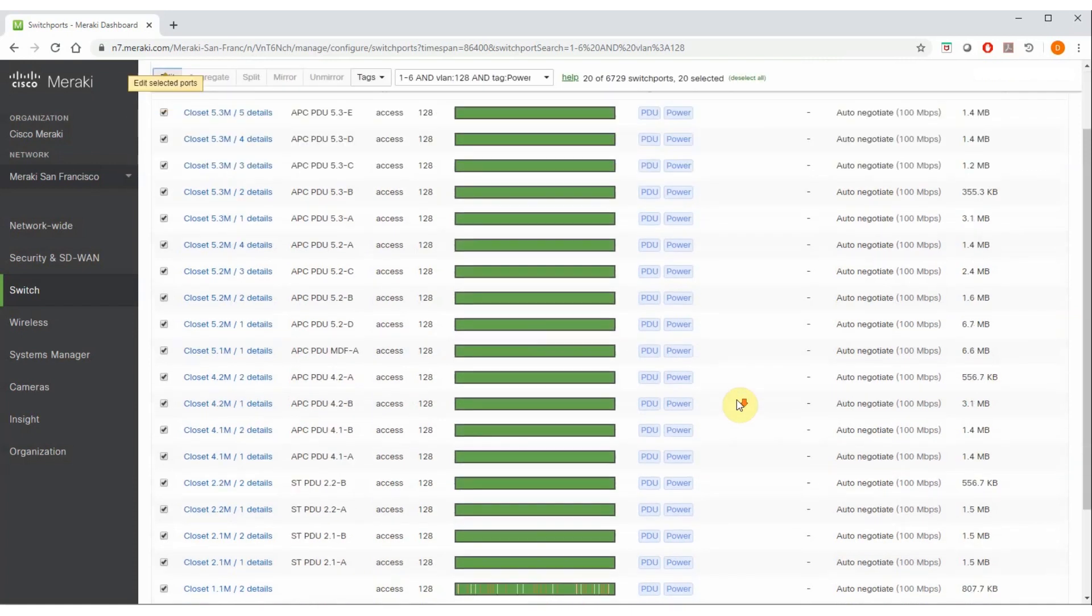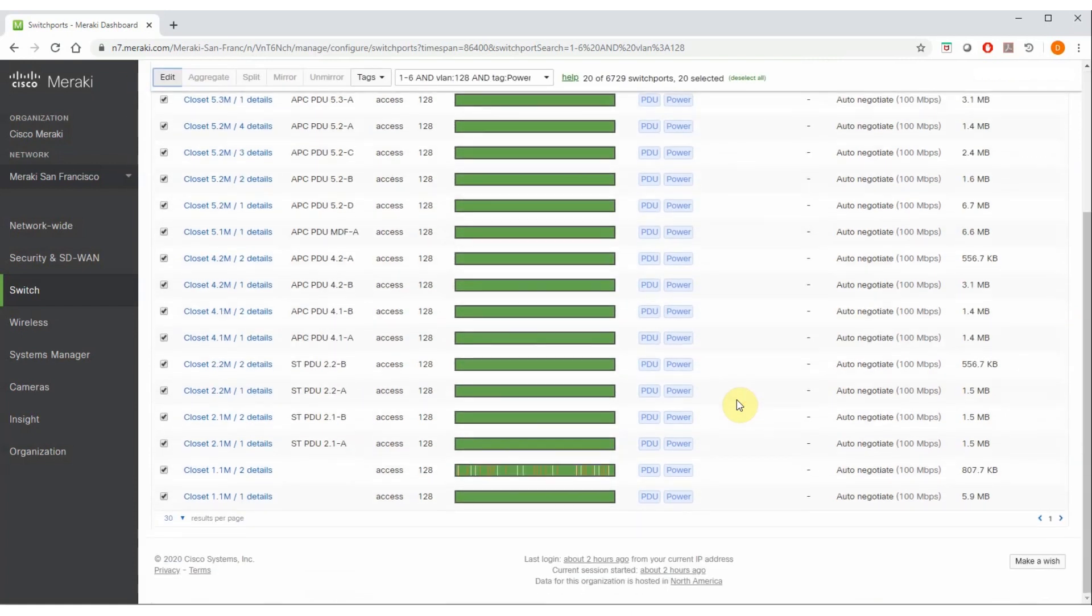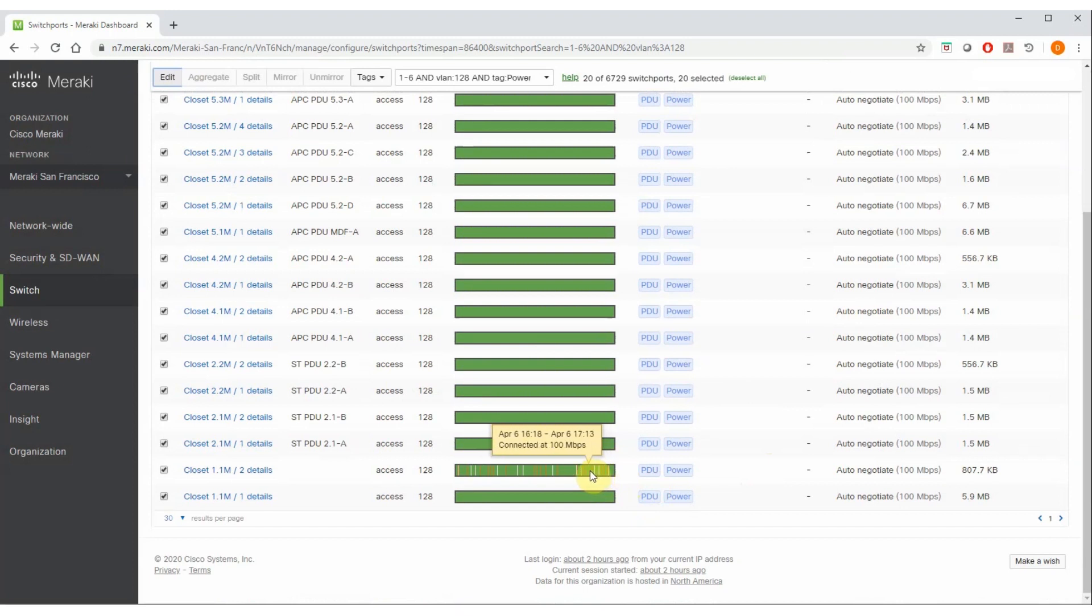We also, in this view, have a very easy way to spot a problematic port. For example, this one down here has been having some issues. And by hovering over the different slices of connectivity, I can see what was going on along with the relative timestamps.